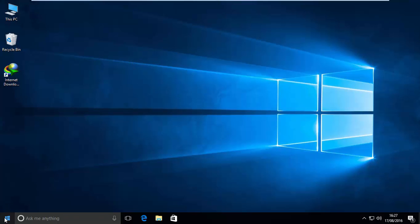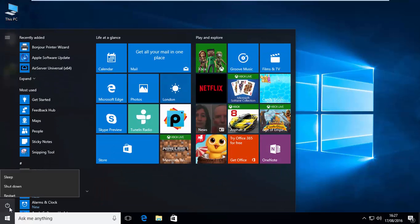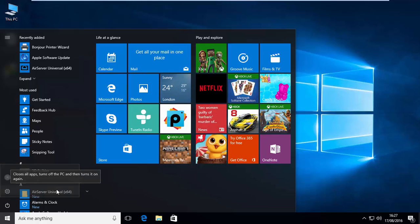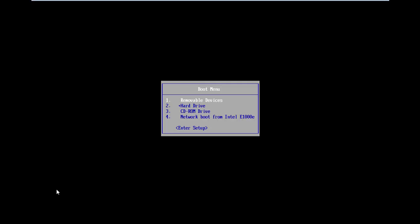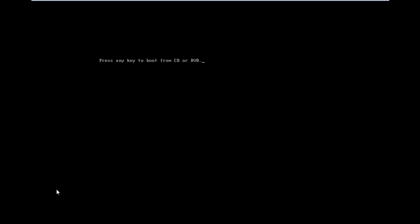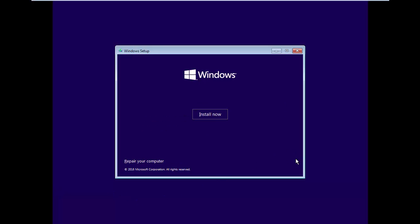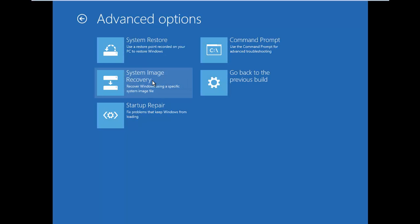One more thing I have to do. Restart the system and boot from Windows installation media. Click Next. Click Repair Your Computer. Select Troubleshoot. Select Command Prompt.